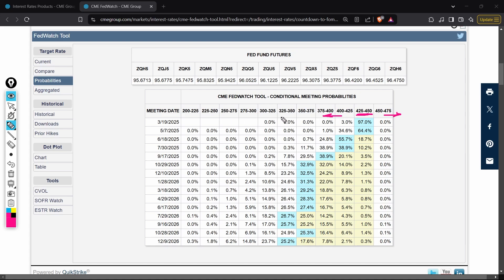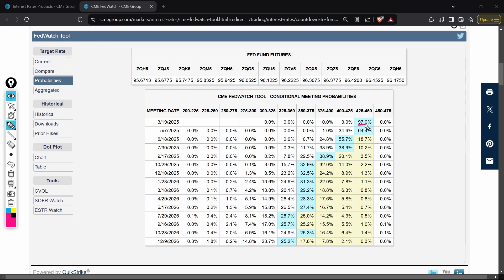They've updated the probabilities to show not just for the current year but even for the next full year, which is why the table is quite big now. Currently there's a 97% chance that the Fed is going to pause in the coming March meeting. In the May meeting there's a 64% chance of another pause. Then the market is expecting the first rate cut of 2025 to come in on June.